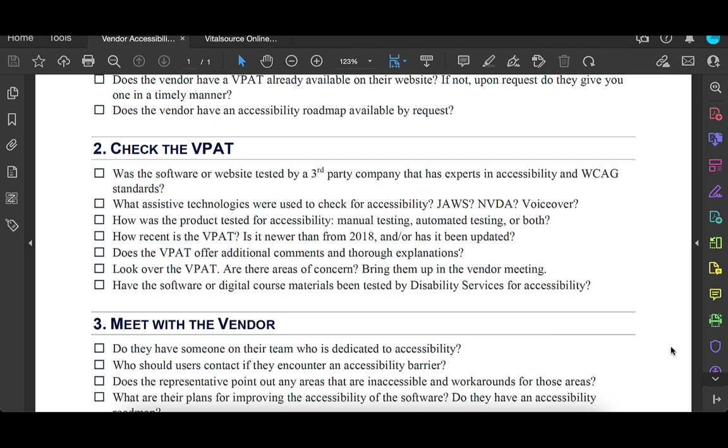The first thing to look at is some information that is on the first page usually, which is looking at how did they test their product? Did they do it themselves, which might be a red flag because they might be biased, or did they use a third-party company that has more expertise in accessibility and WCAG standards? What kinds of tools or screen readers did they check it with? Was it JAWS, NVDA, VoiceOver? Of course, the more the better because different screen readers work in different ways.